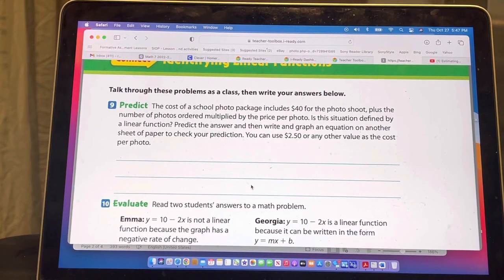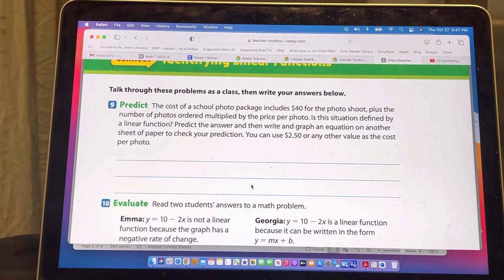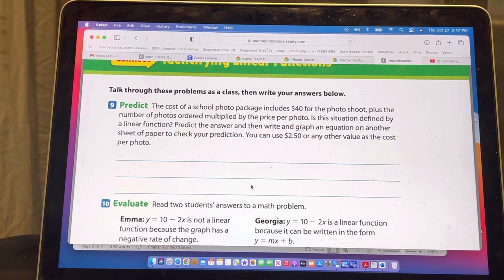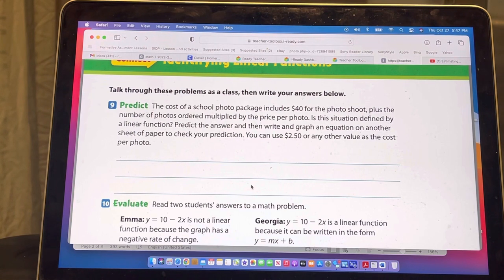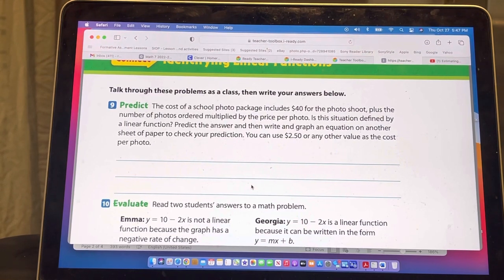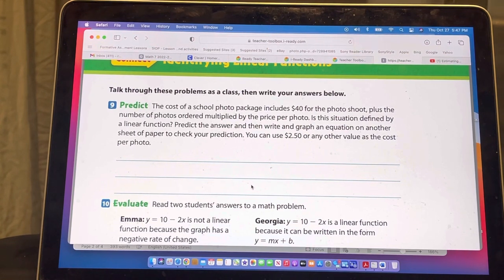All right, guys, welcome to identifying linear functions. This is day three — it's going to be guided practice and independent practice, which means you're going to have homework. We're also going to have a quiz on Monday, so once you do your homework, prepare to study for the quiz.